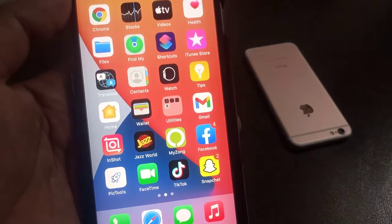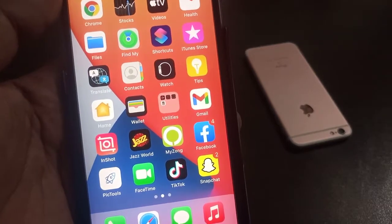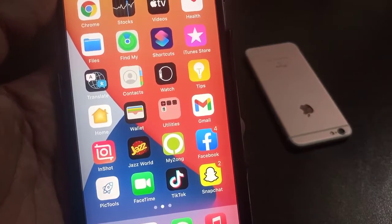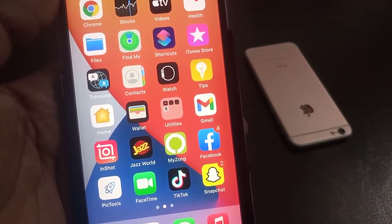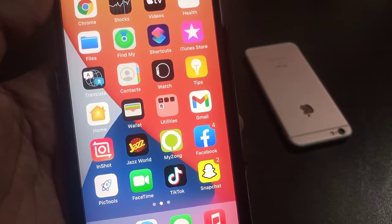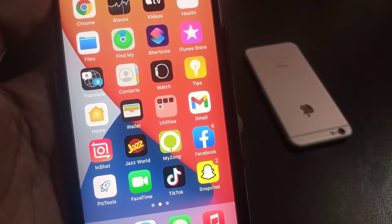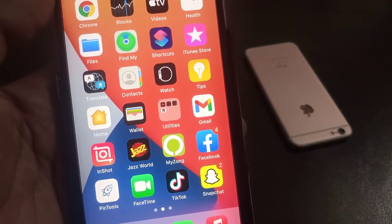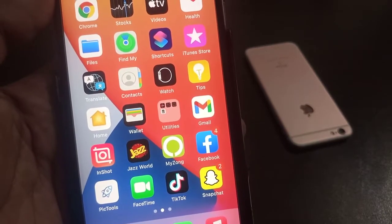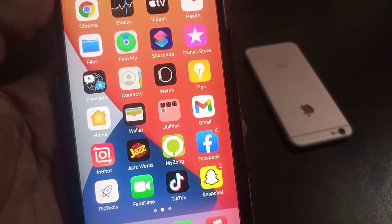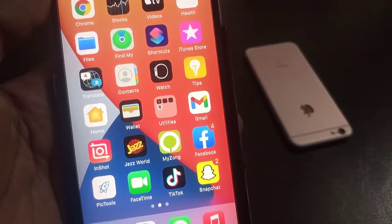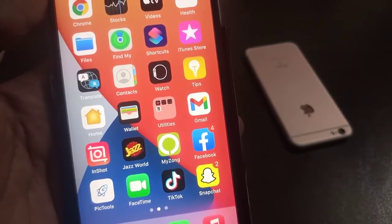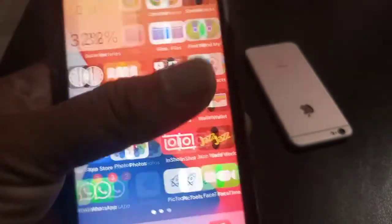Hey, what's up guys, welcome back to another video. Today I'm going to show you how to fix Apple Pay 'could not set up' on your iPhone and iPad on iOS 14 and 13. So let's get started without wasting any time.